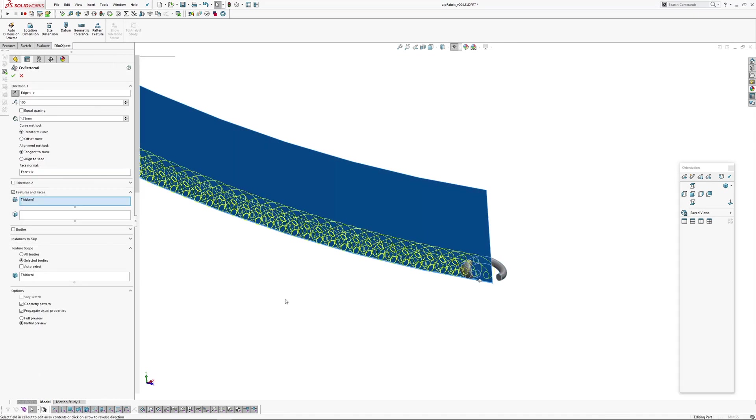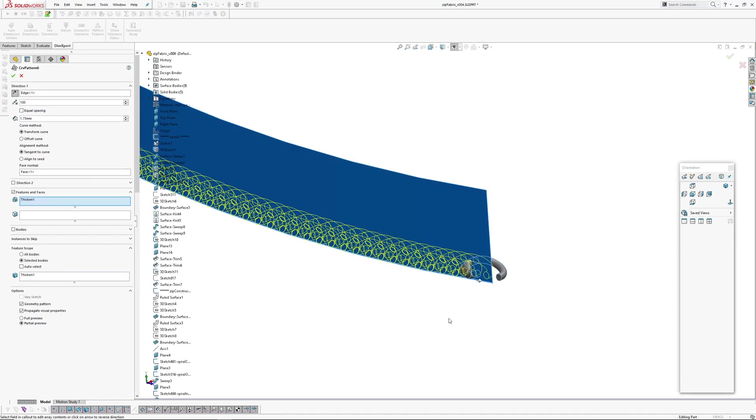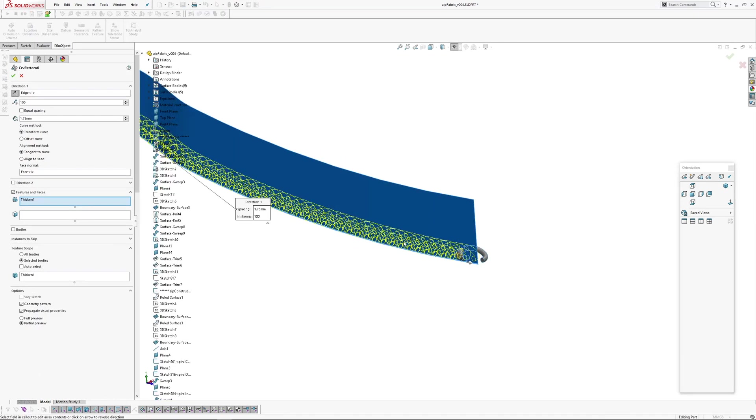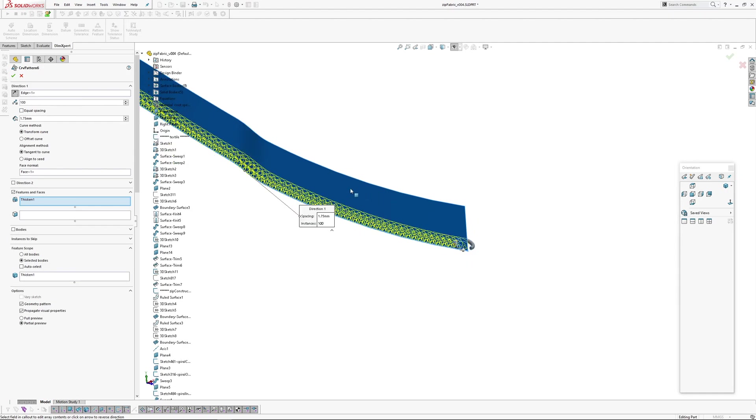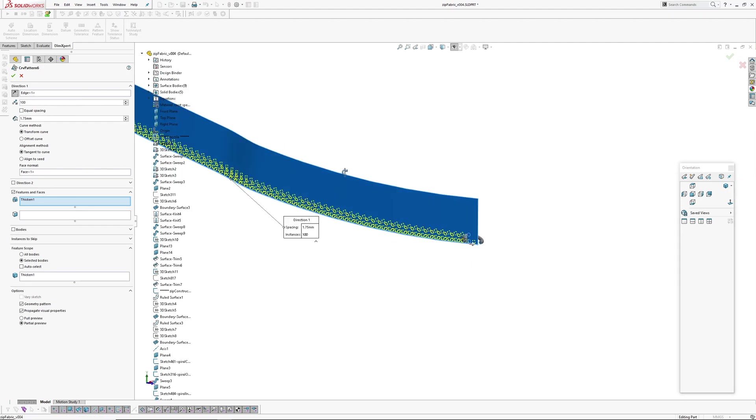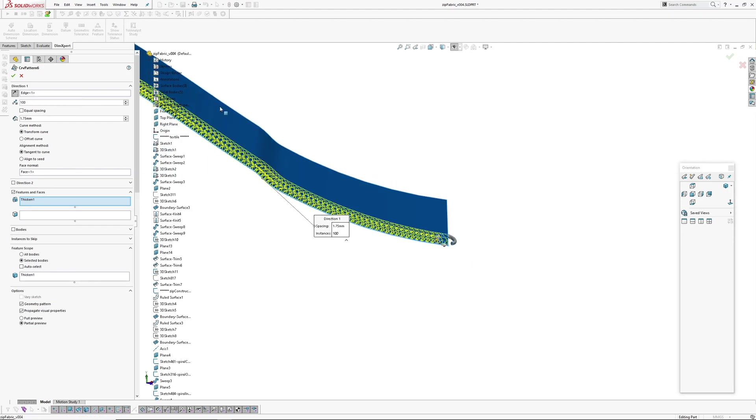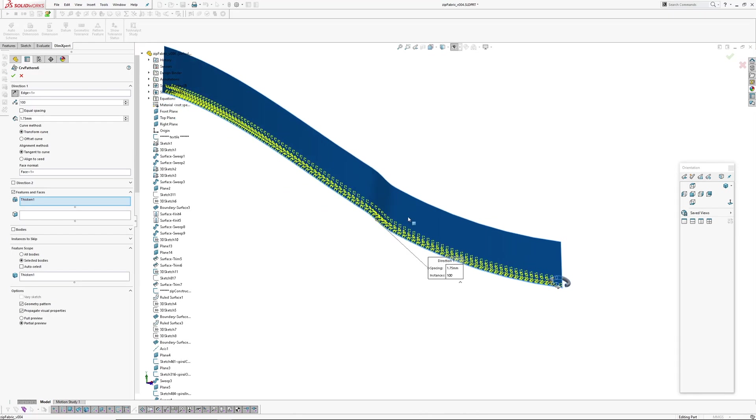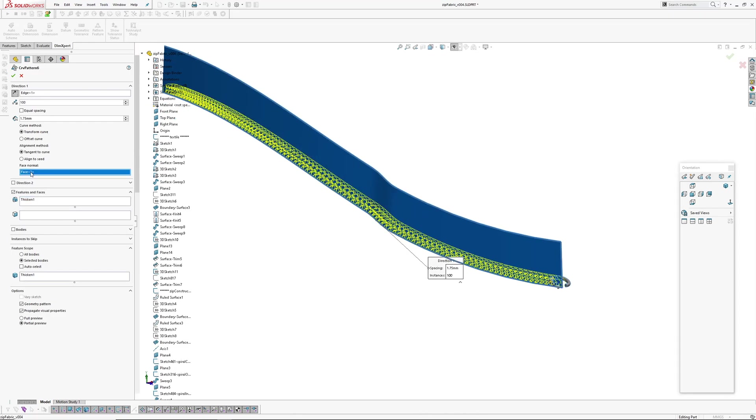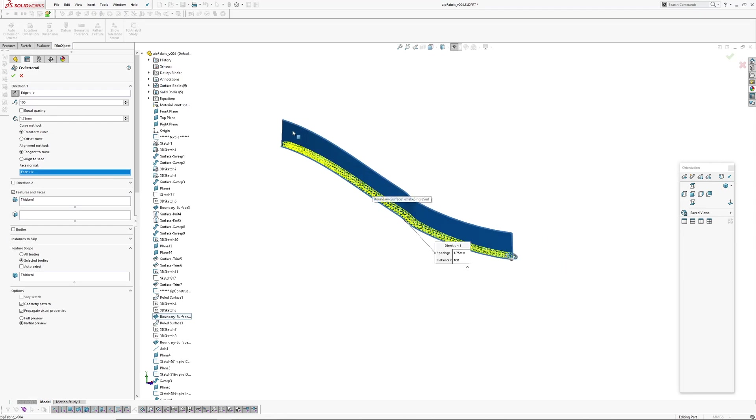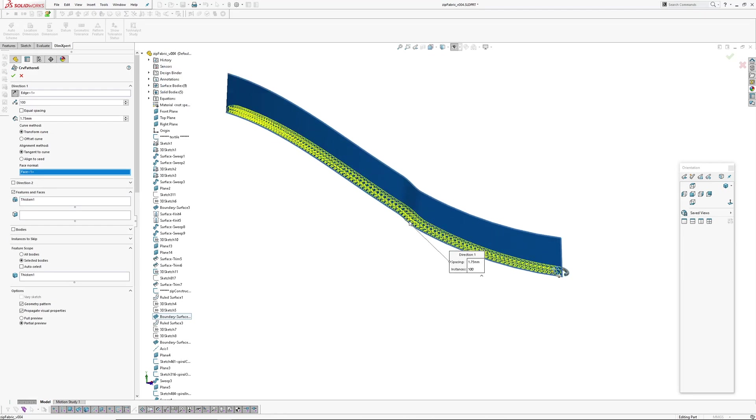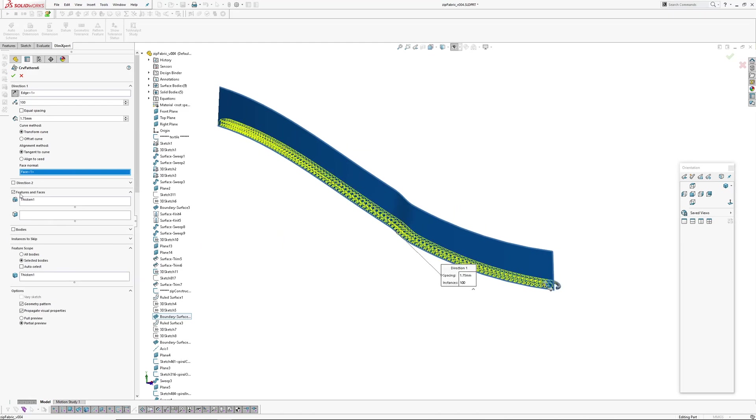So if we go into this curve pattern, what's controlling it is I've picked the edge of that boundary surface that we made and we got rid of the breaks in the ruled surface. And then I've picked that face. And you can see it's picked the face all the way along. So that's controlling the twist or the rotation of the instances as they go along.